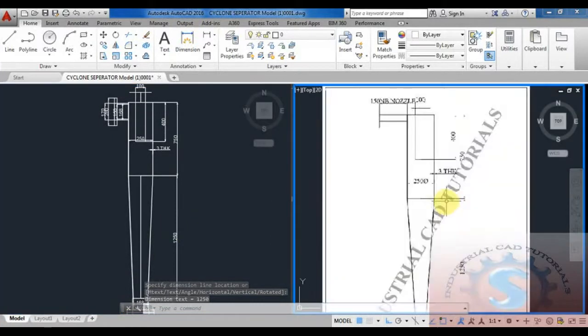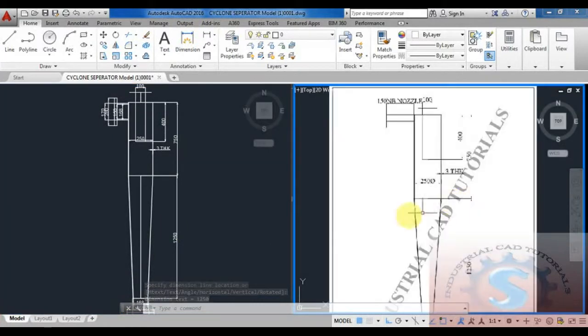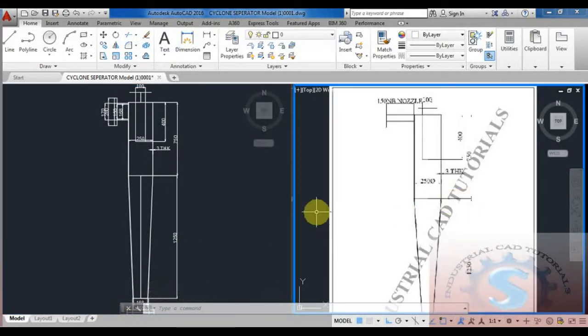Within five minutes you can complete all of these drawings. The download files are available in the description link — you can download these drawing files and practice these drawings.